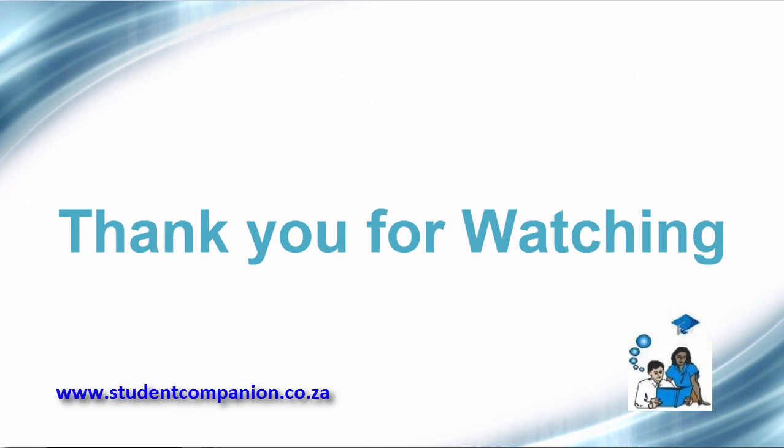Thank you guys for watching this tutorial. And don't forget to subscribe to this channel to receive more tutorials. Thank you.